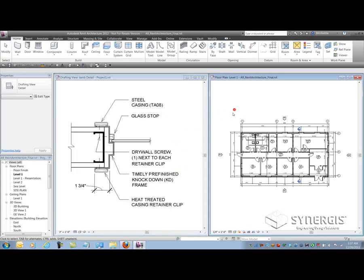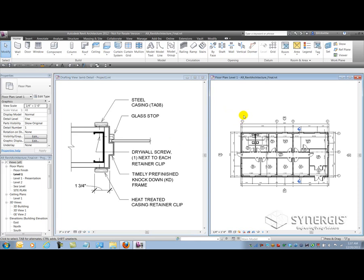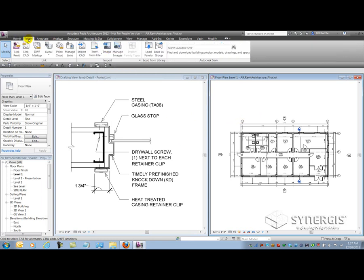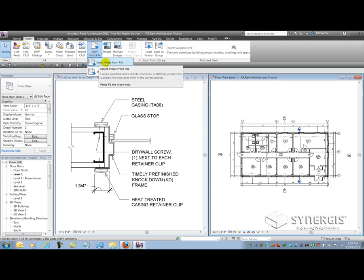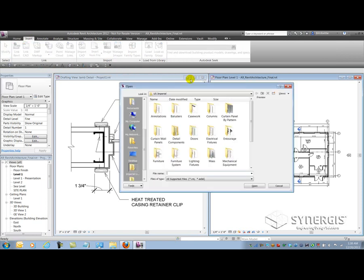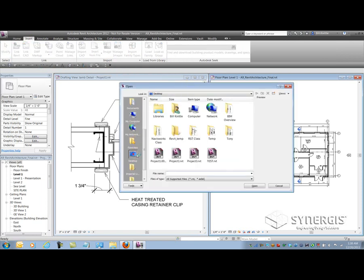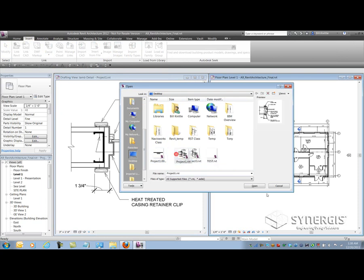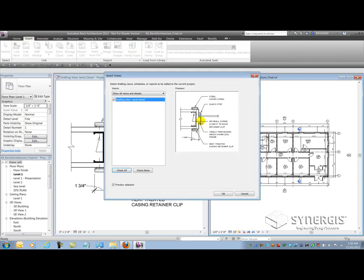And now, what I can do is switch into my live project and basically insert this over. So, I'll select my live project. I'll go to the insert tab. And I'll use the insert from file command on the import panel and insert views from file. I'll browse to my desktop, to the project one file here. And you'll see there's the detail that was just saved. So, I'll check the box, hit OK.